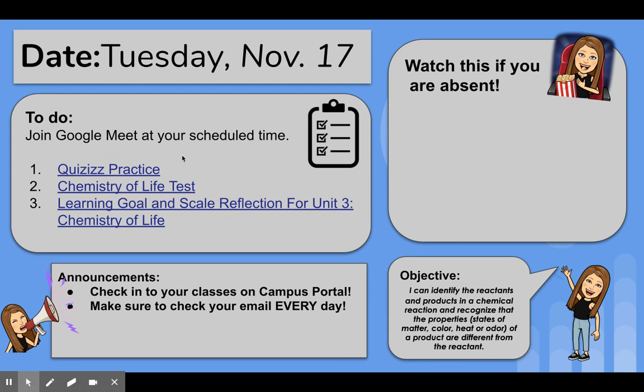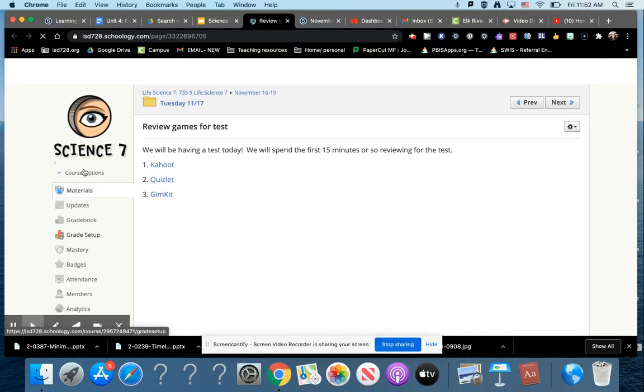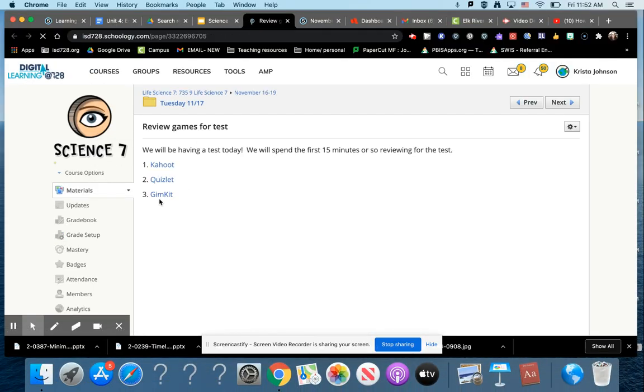We're going to start out by doing a little bit of review. If you click on the quizzes practice, I want to try to do the GIM kit, but in case that doesn't work...